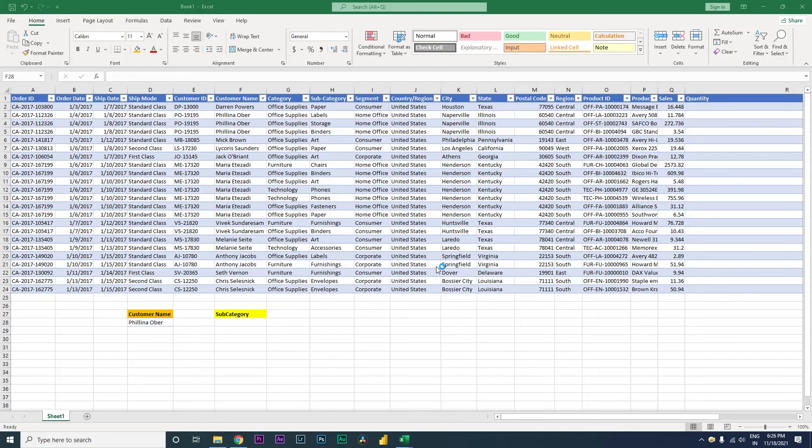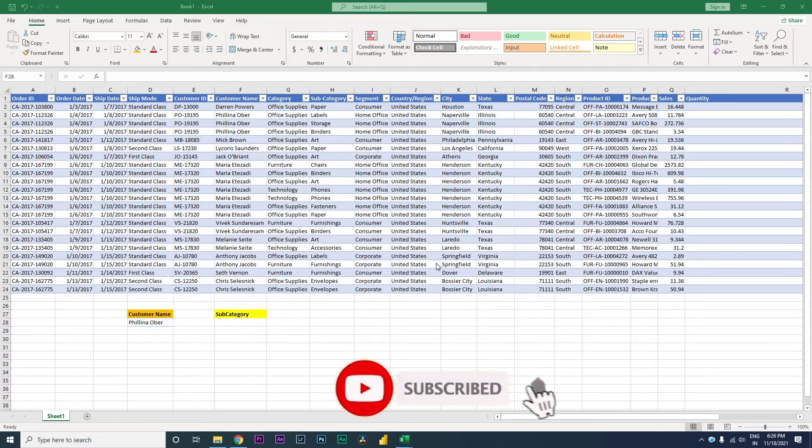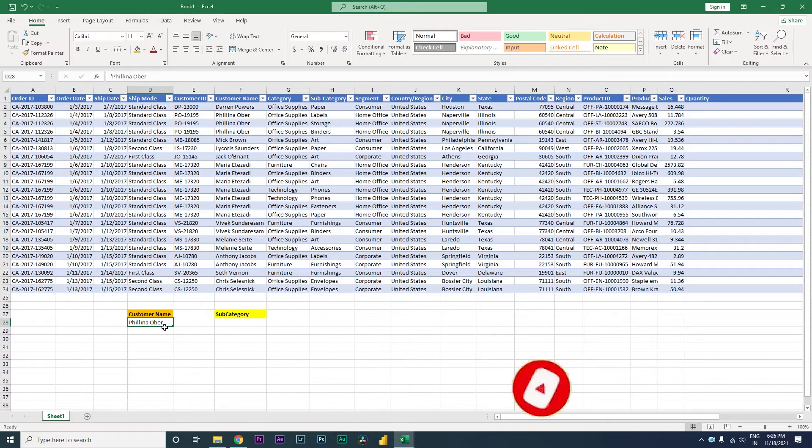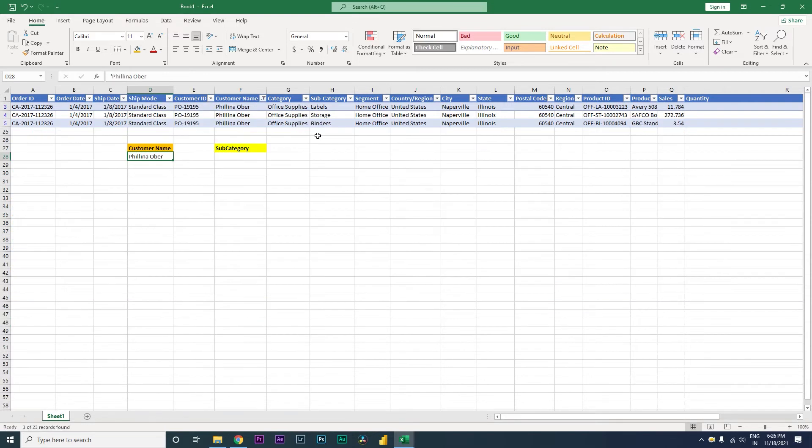Welcome back to my channel, MI Tutorials. In this tutorial, I'm going to teach you about a function which will return all the relevant rows within Excel. What I'm talking about is, let's say for example, I have a customer name which is Filipino Oyer.